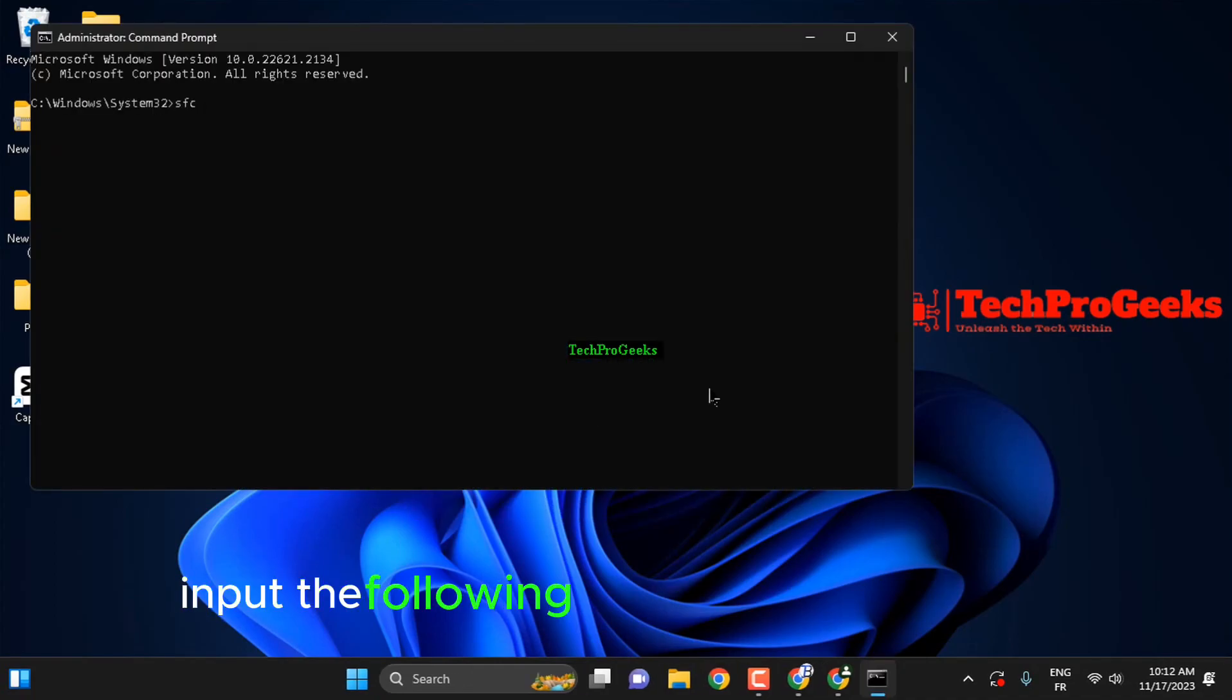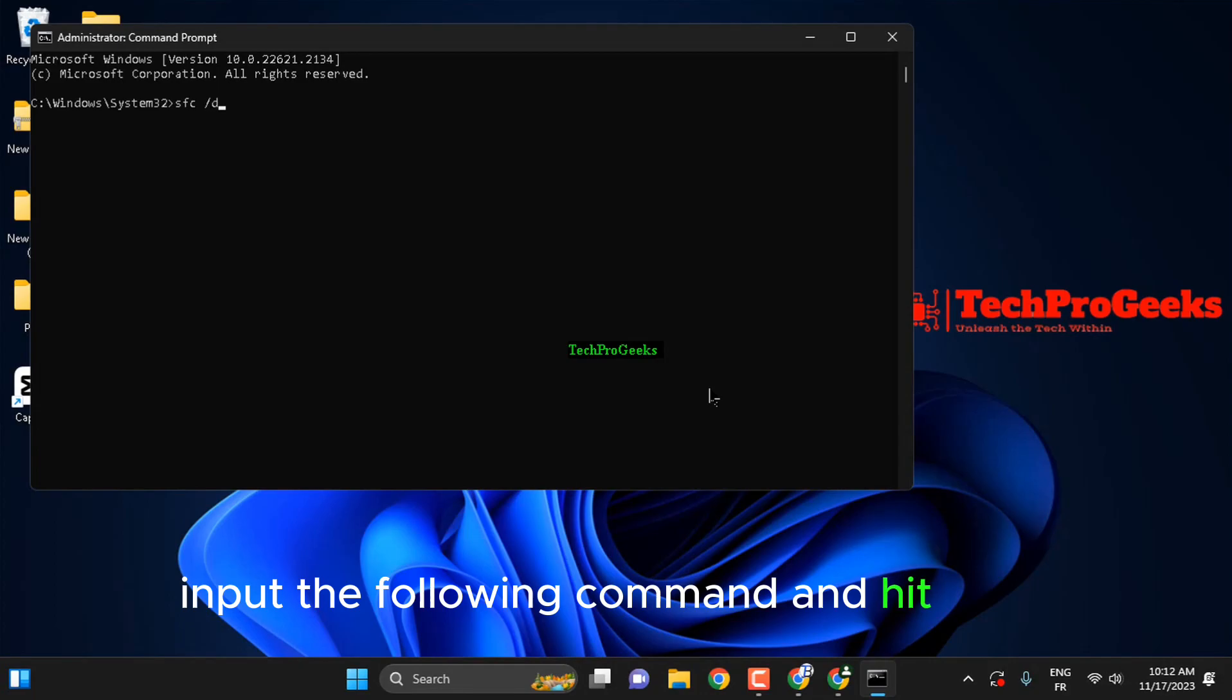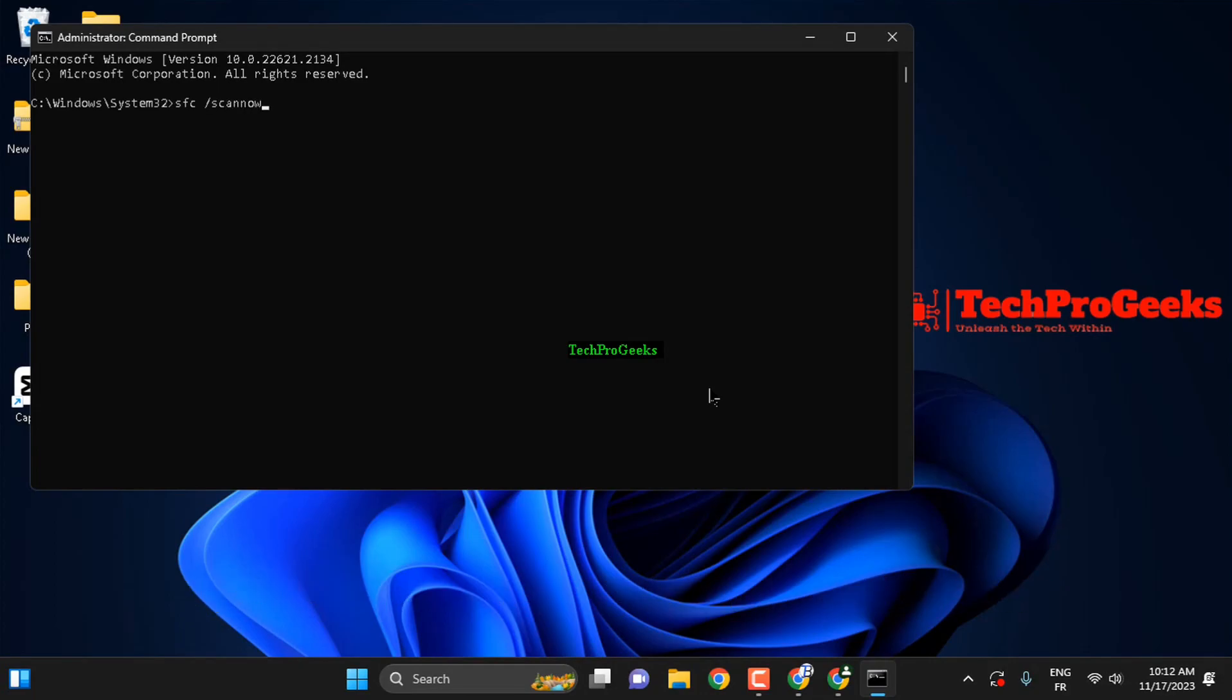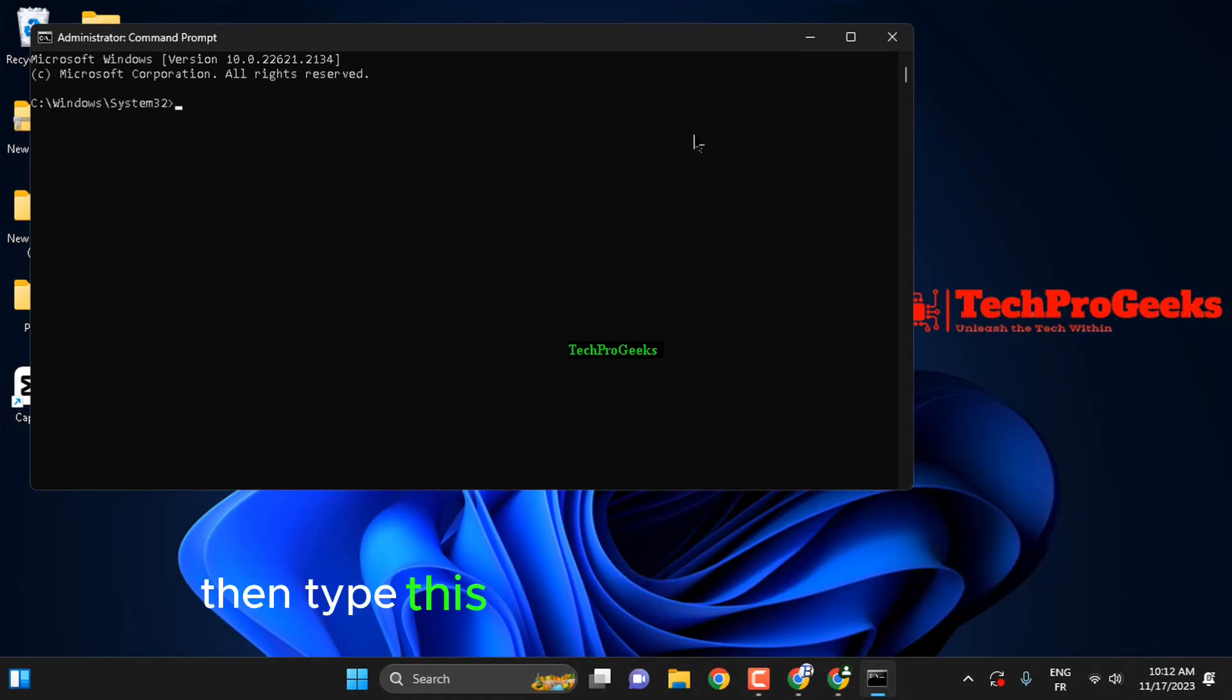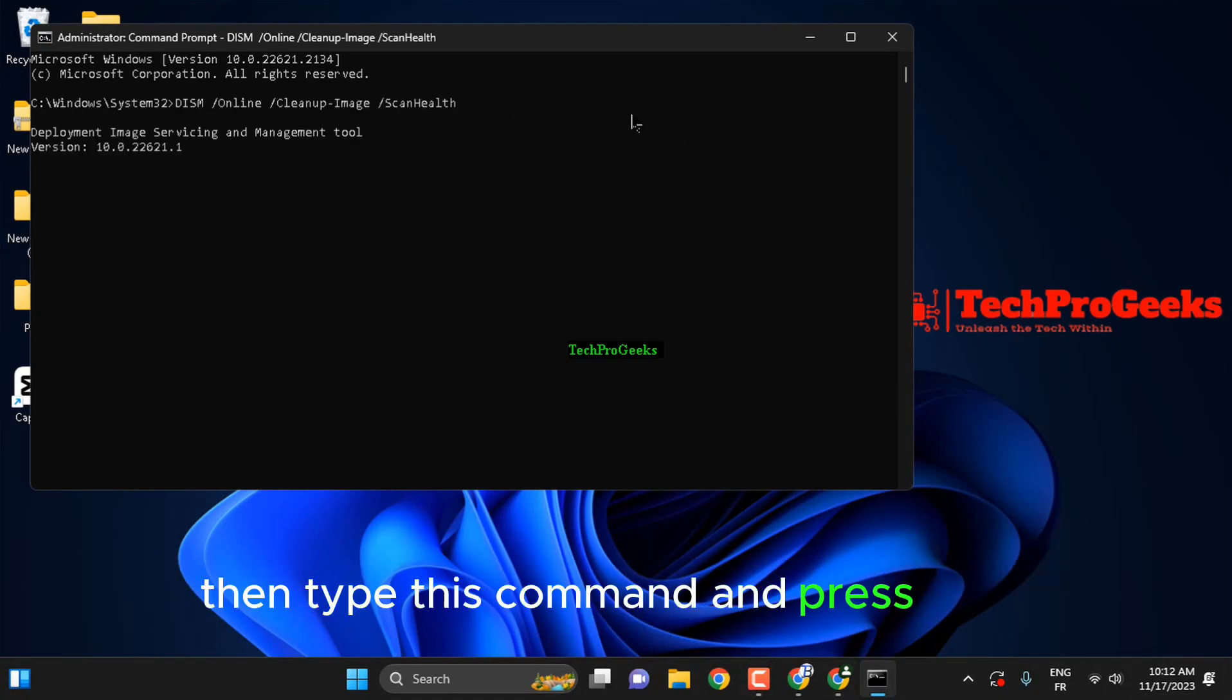Input the following command and hit enter. Type the following command and then press enter, then type this command and press enter.